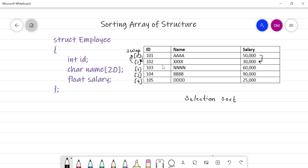Remember: you are not going to swap just the salary field — you swap the entire record. If you only swap salary, then the salary of one employee gets assigned to another, which is wrong. You compare on a single field but swap the entire record. That is the only thing to take care of — otherwise, sorting an array of structures is the same as numerical sorting.